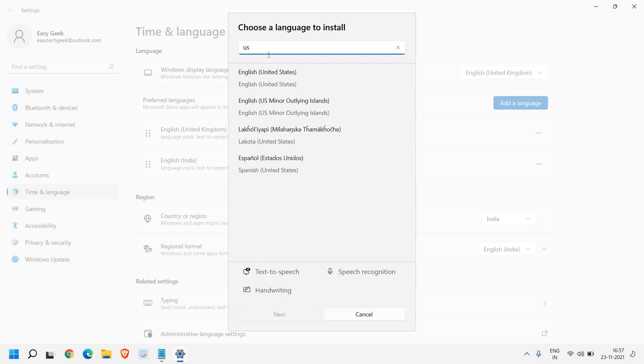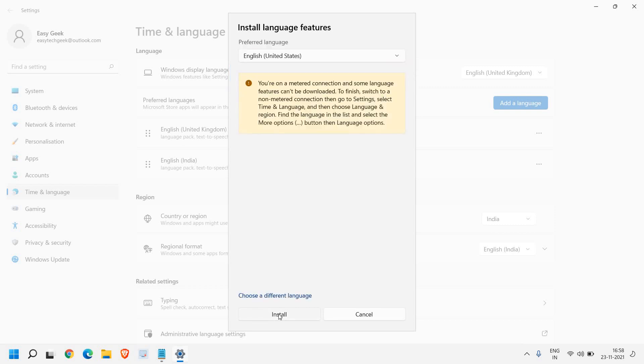Let's say if I want English United States. I'll select that, click on next, and click on install.